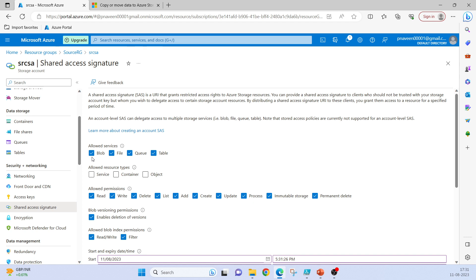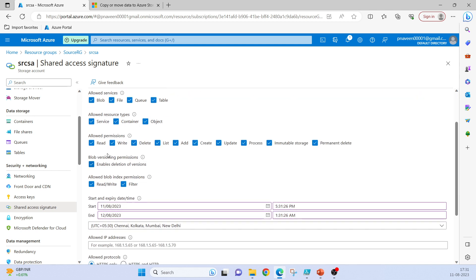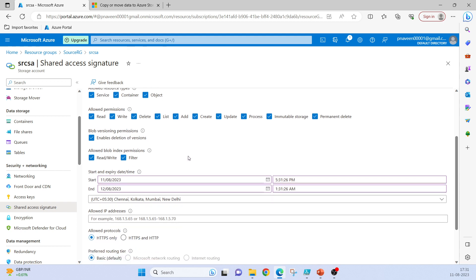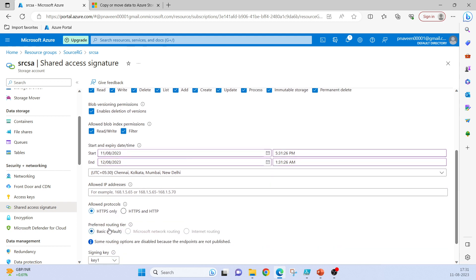This token must be included with all these options, or if we want we can remove some of the options. Allowed services: blob, file, queue, table. Allowed resource types: service, container, object. Allowed permissions: read, write, delete, list, add, create, update, process, immutable storage, permanent delete, enables deletion of versions. HTTPS only or both HTTPS and HTTP, and you can choose an expiry date for this SAS token.